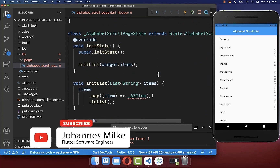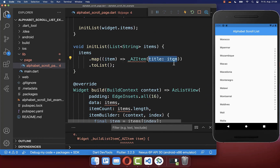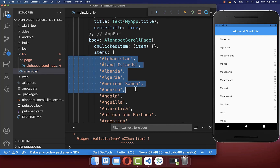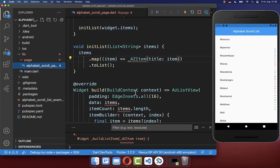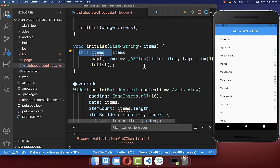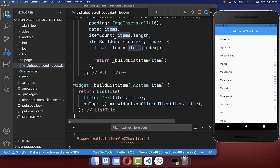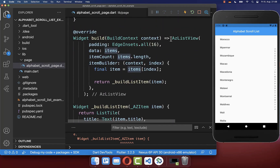Let's use this item now. We go back to our initList method and put the title inside — simply the item from our items list. Secondly we also need to define the tag. The tag is basically also this item, only we take the first character and make it uppercase. Let's also store this new list inside of our state, and therefore we create this list of AZItems.